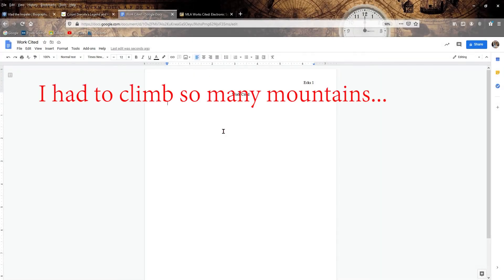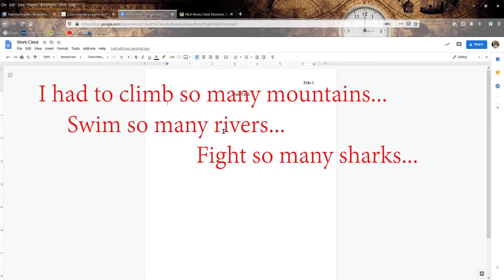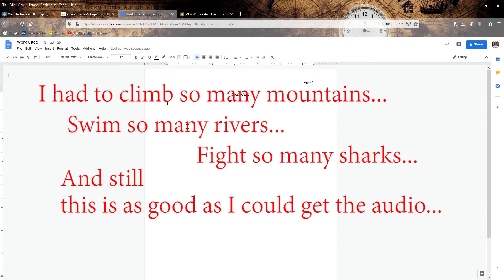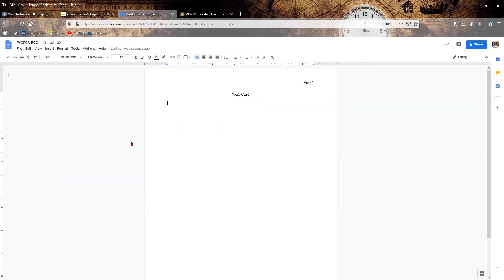Okay, today we're going to be covering how to do a work cited page on Google Docs and MLA format. We're going to be using the eighth edition of MLA. That would be the one that was out in 2016.